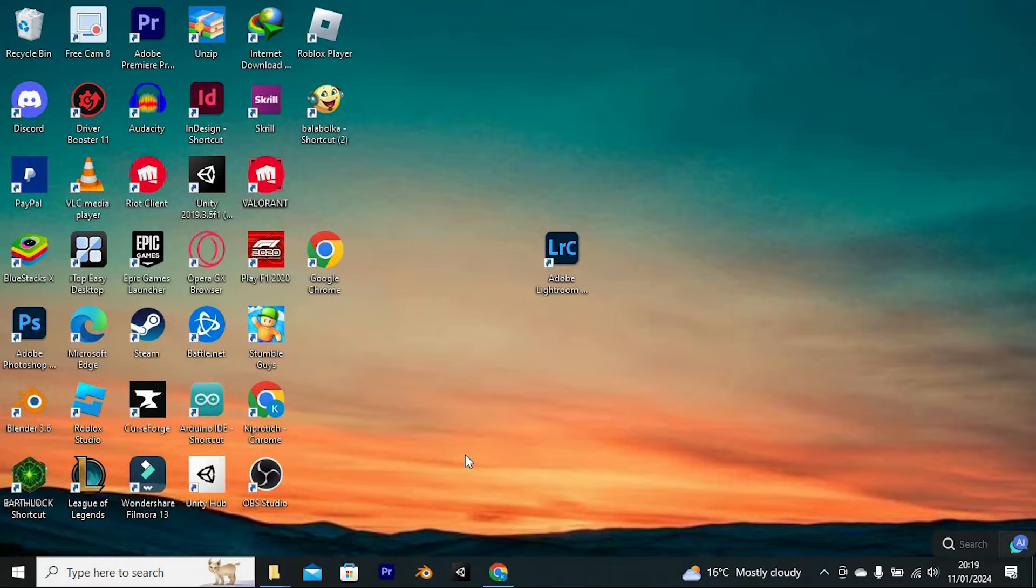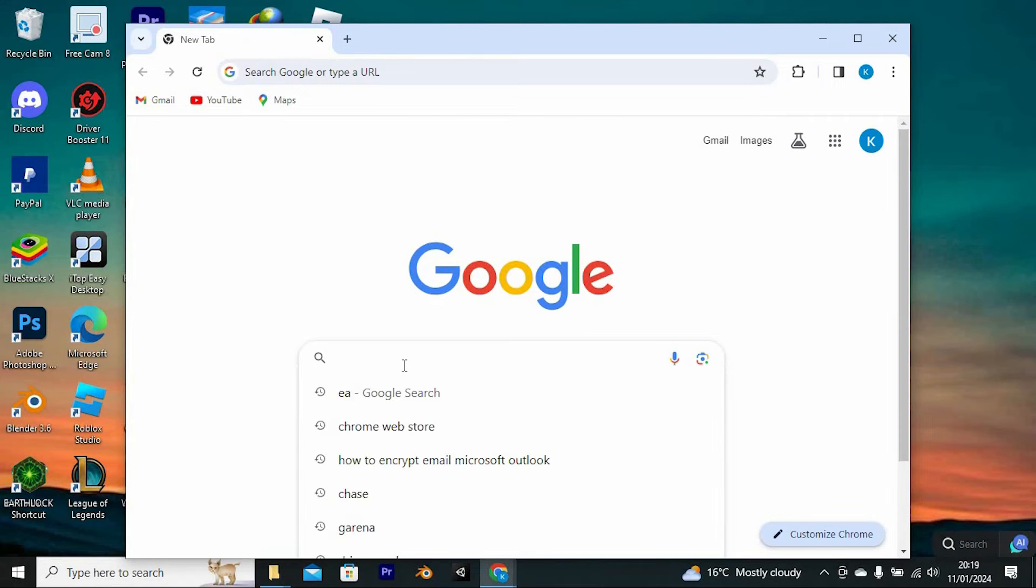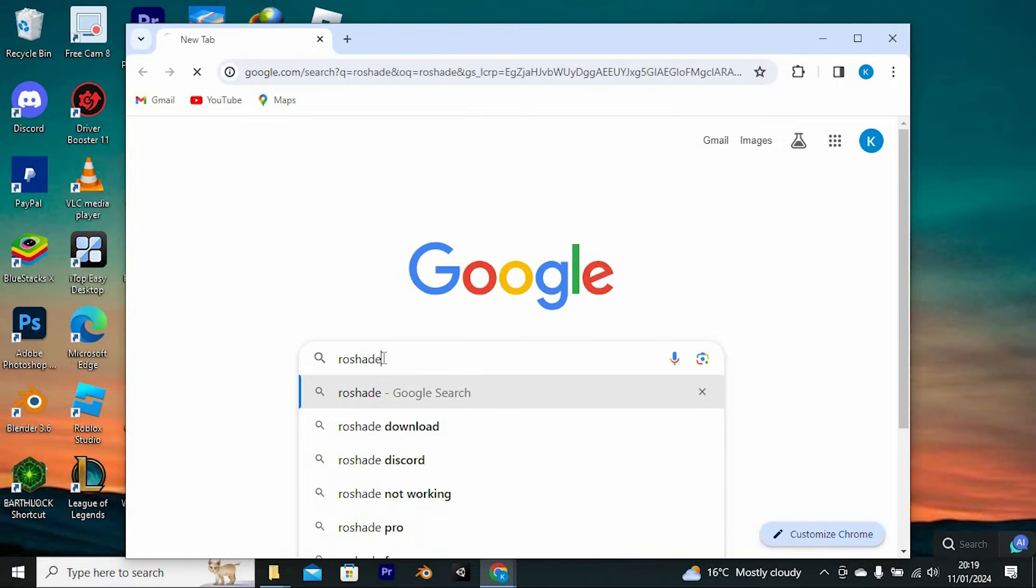First, make sure that you have RoShade downloaded and updated. To download it, choose your favorite browser and open. Once in, search for RoShade here, then tap on enter to go into the site.